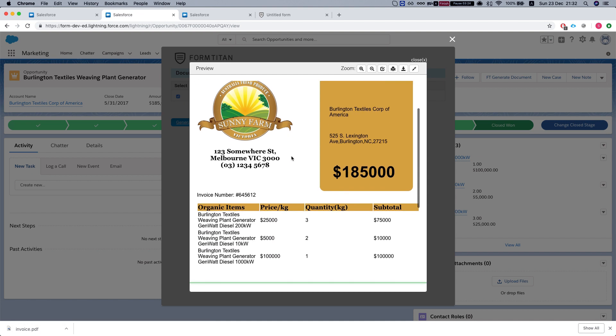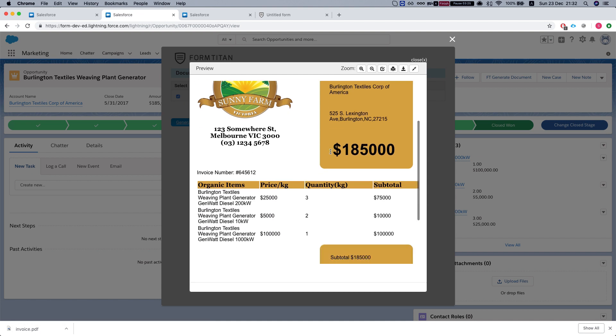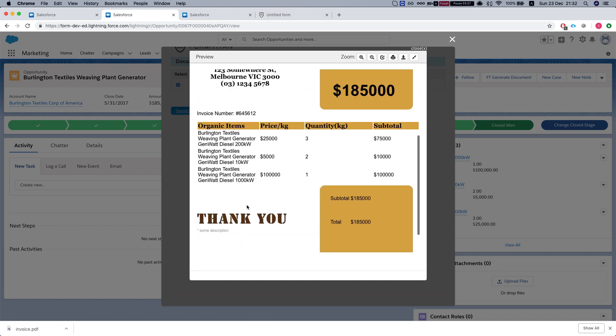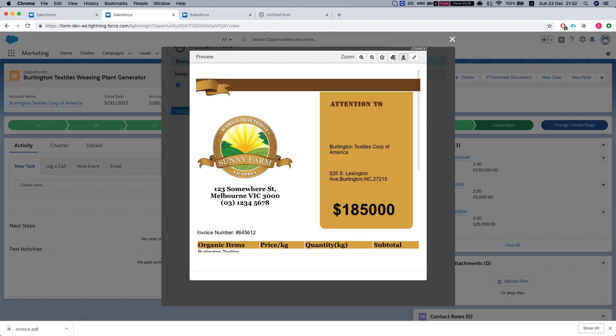This is our PDF. It pulled in all the information from the opportunity. We can either print it or download it.